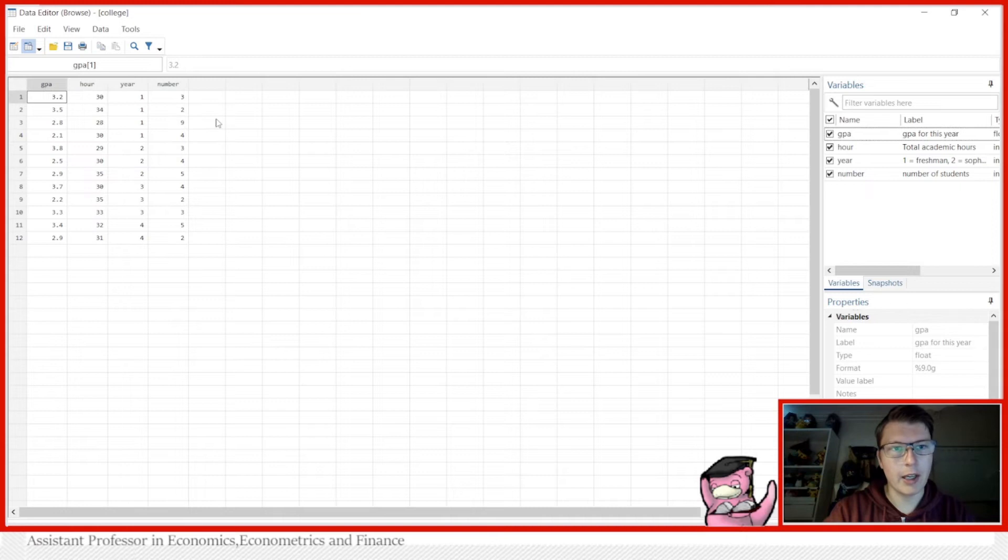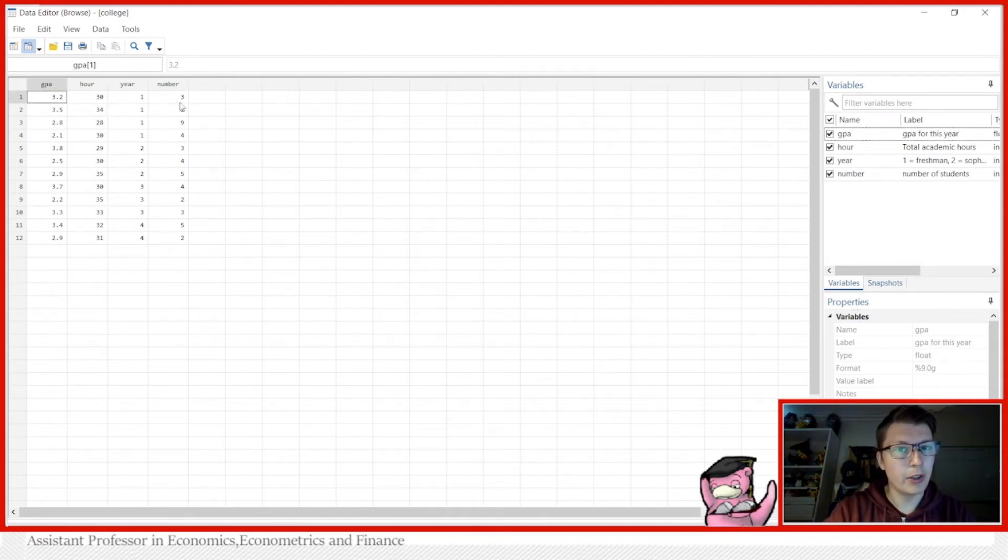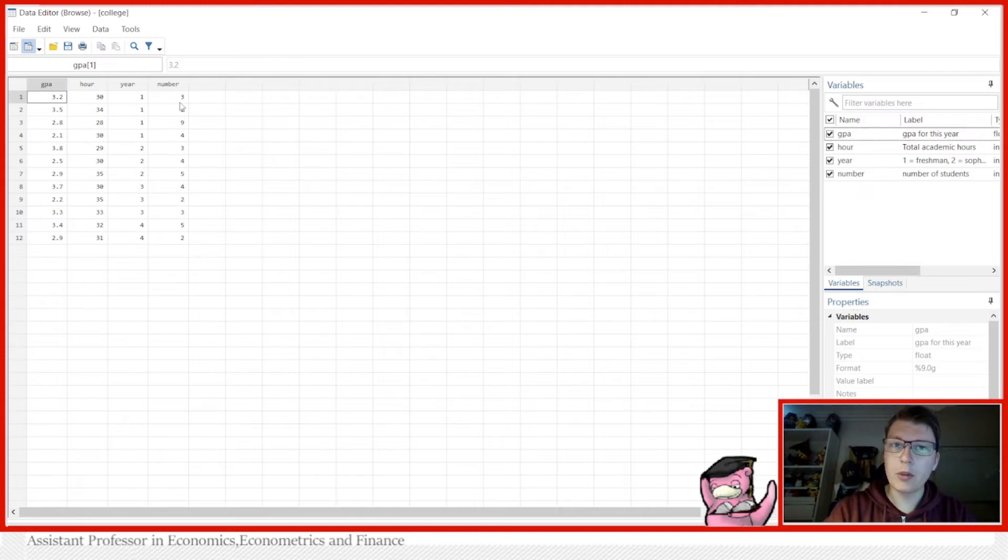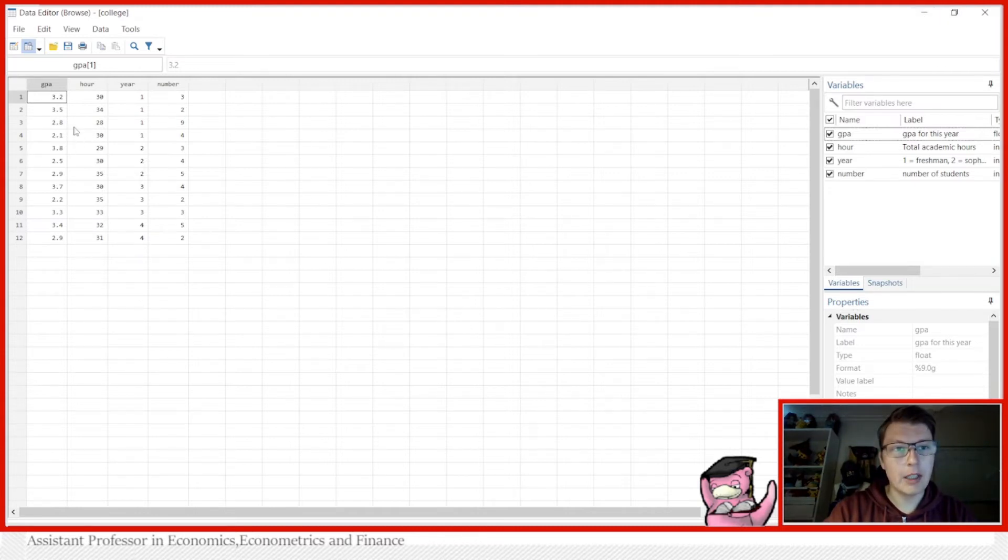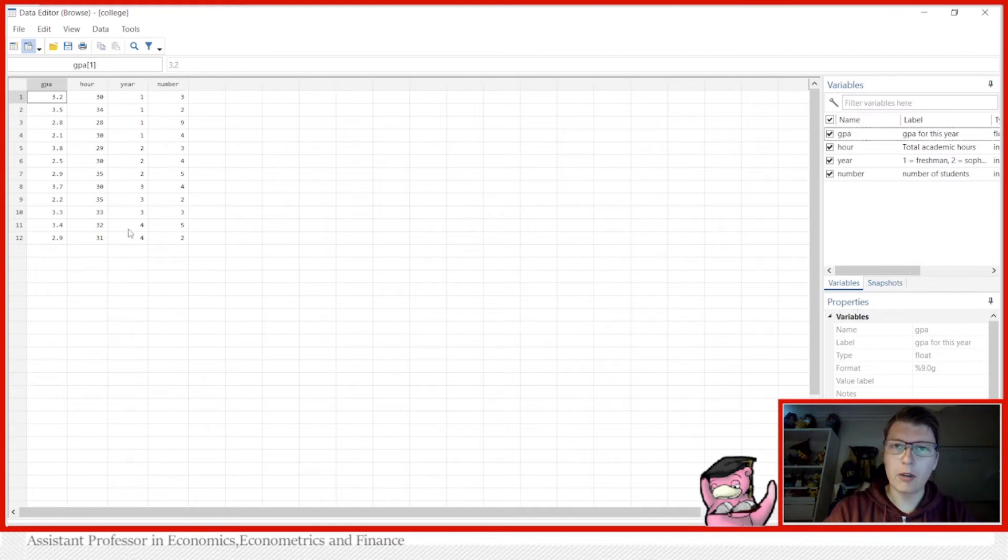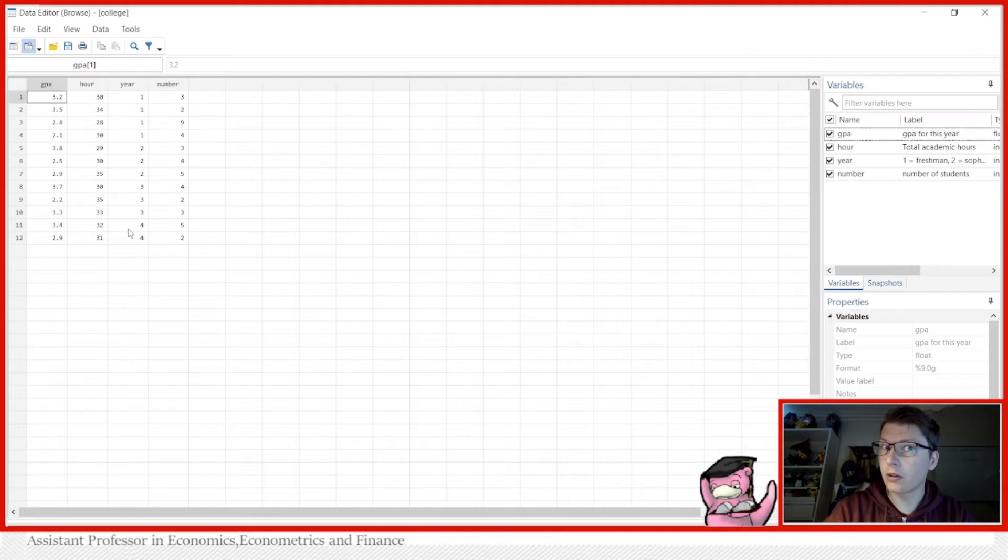We get a nice little dataset that shows some college grades and GPA and how many hours they spend and so forth. So you see GPA, hour, year, number. Now suppose I want to use the collapse command as we've seen earlier to try and calculate means for each of these four years. But then once I use the collapse command, the data is forever altered. Or is it?